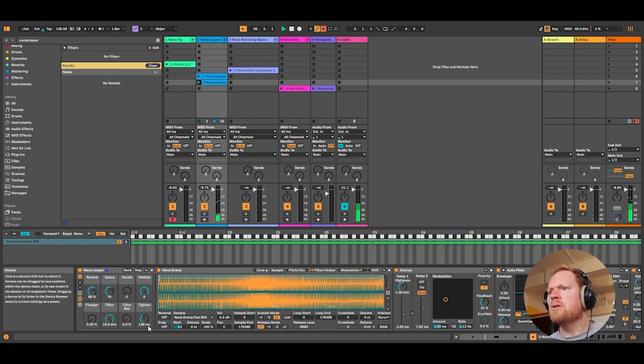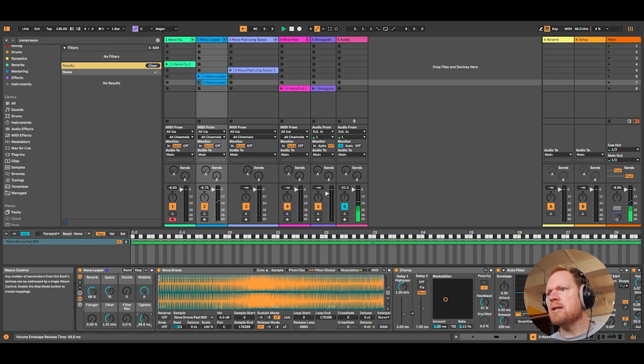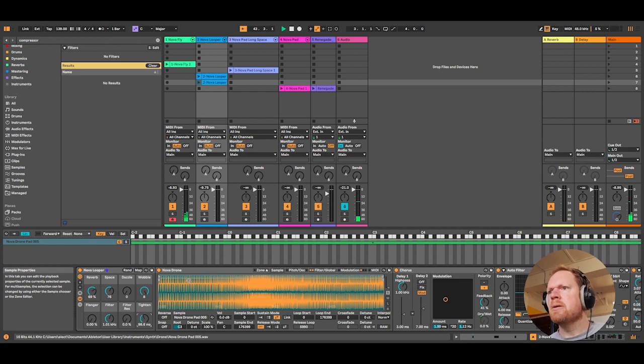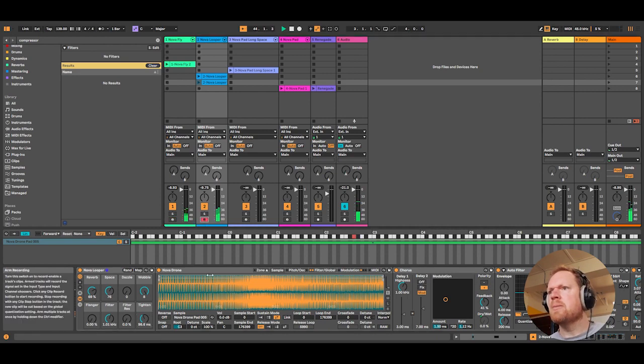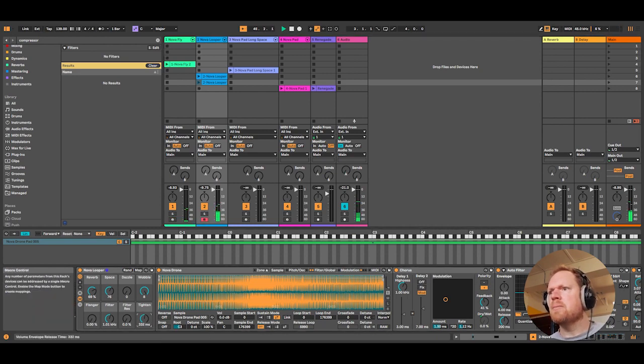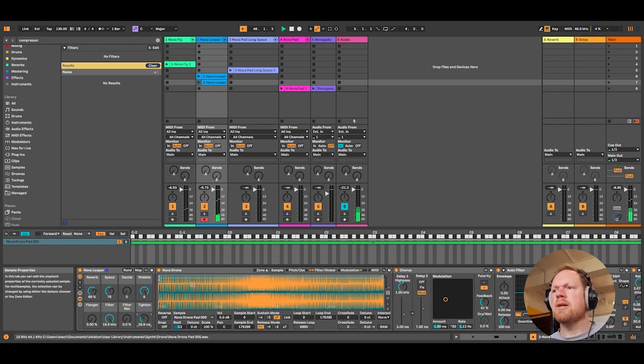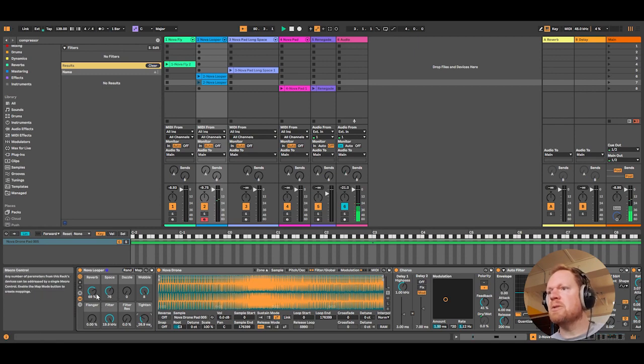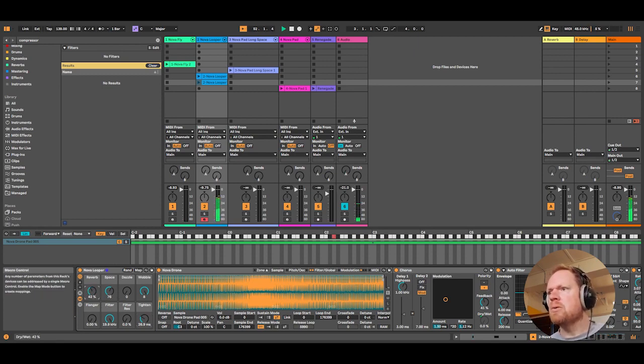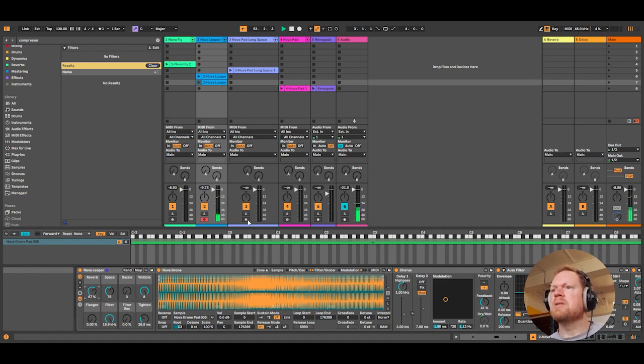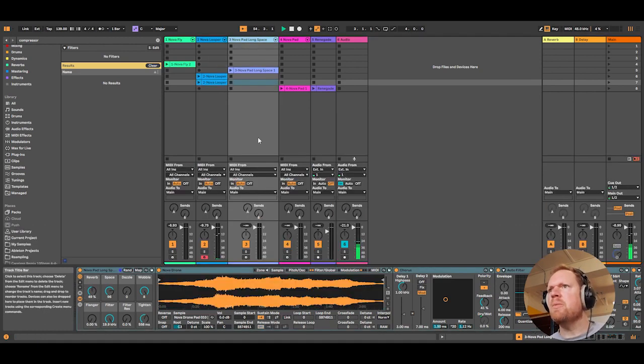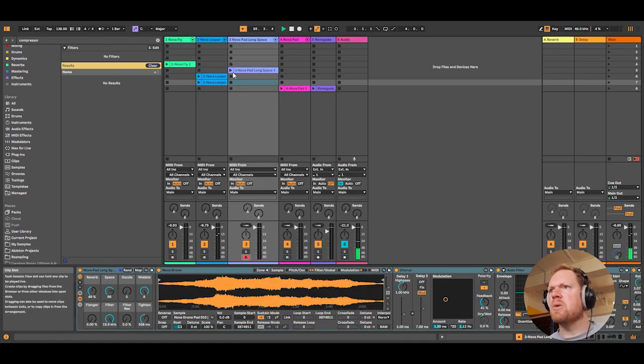So the tighten on each rack is simply just to shorten off the release time of the envelope so that we don't get as much of the sample. Again, this is useful for making interesting atmospheric, somewhat spacey sound design. Then we have the long space pad, which is quite droney.